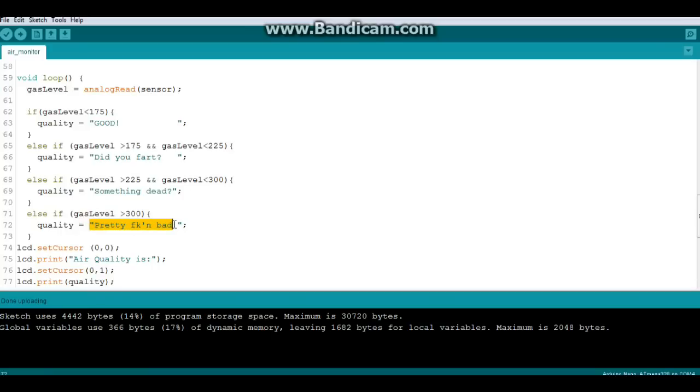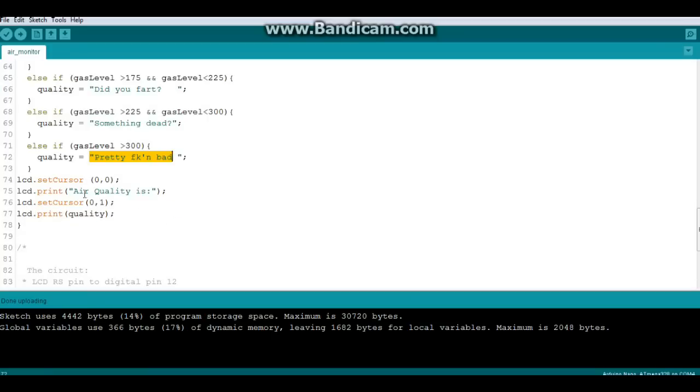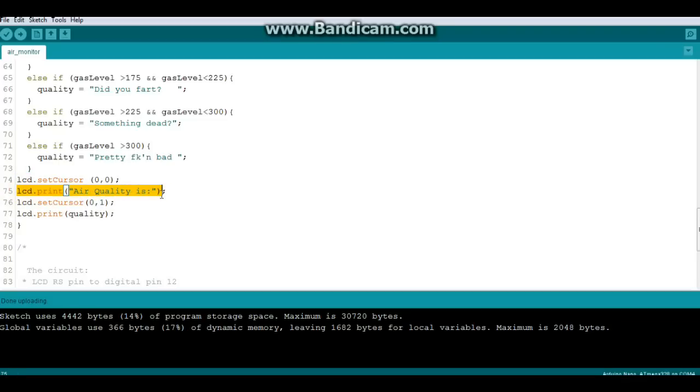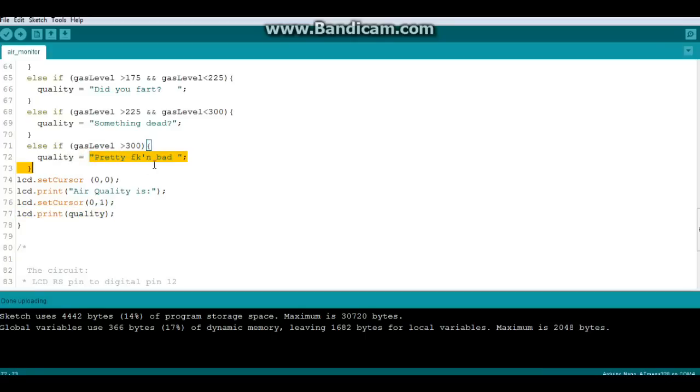And if it's above 300, it's 'pretty effing bad.' Now we print that out, so we set the cursor top left, print 'air quality is,' then we drop down to the second line and we print quality, which is the string we just defined here. If you don't have a sense of humor, feel free to change those to something better.